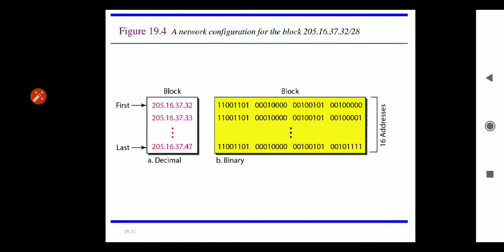There are some restrictions in classless addressing. To simplify the handling of addresses, the internet authority imposes three restrictions on classless addresses. The first restriction is that the addresses in a block must be continuous, one after another.